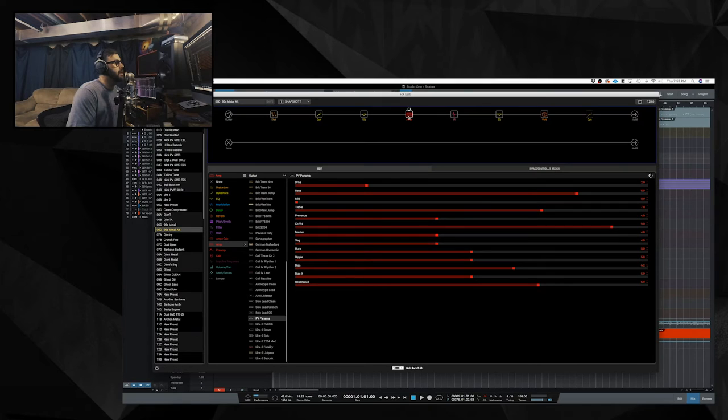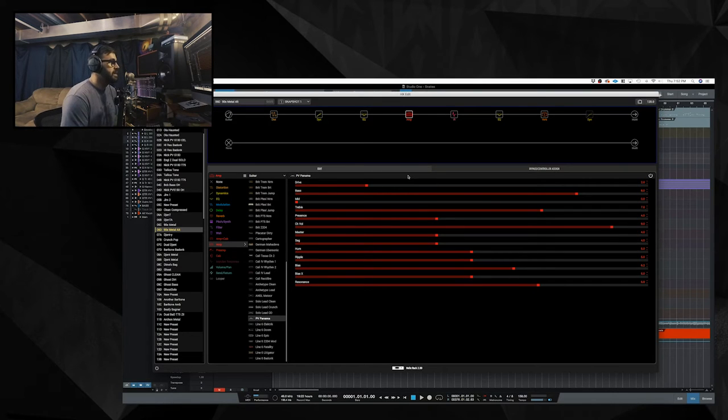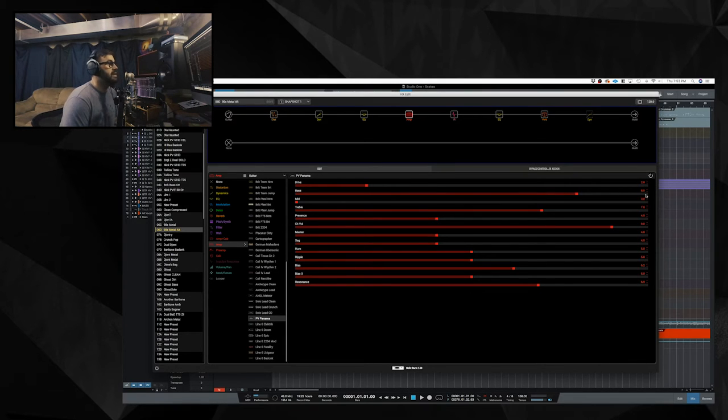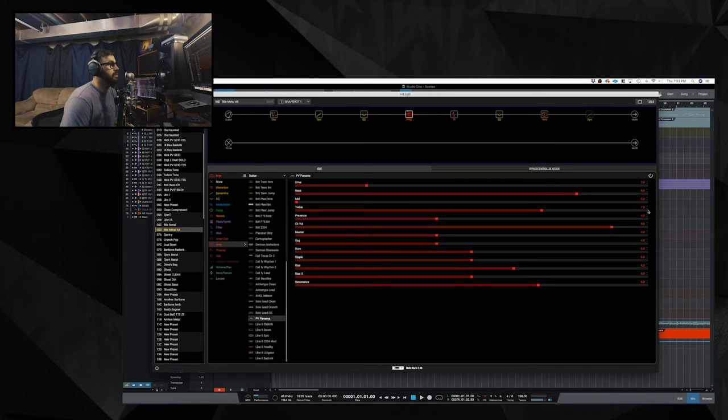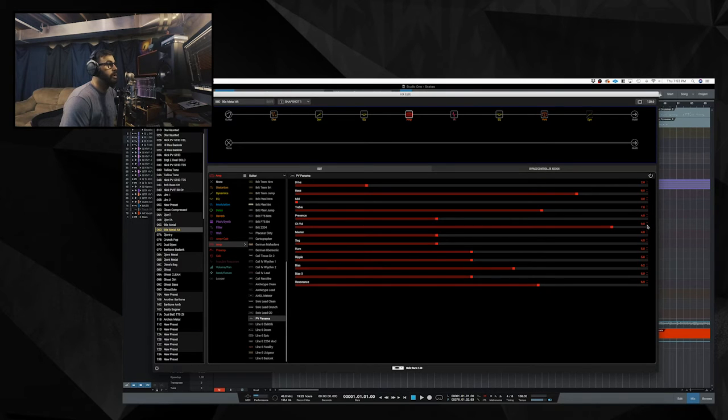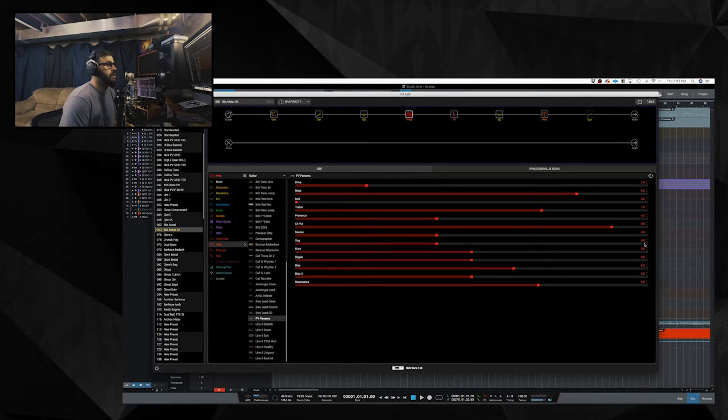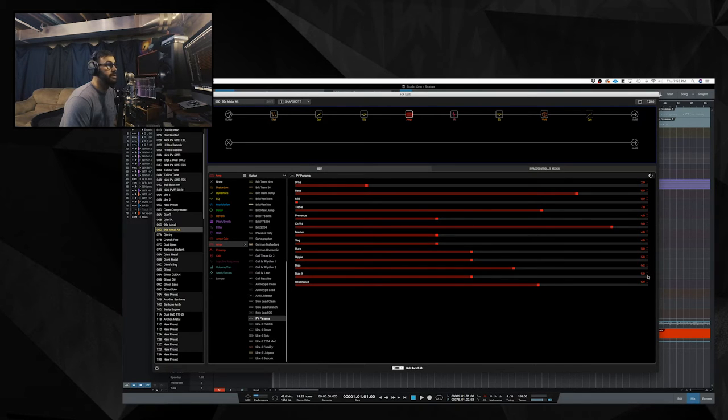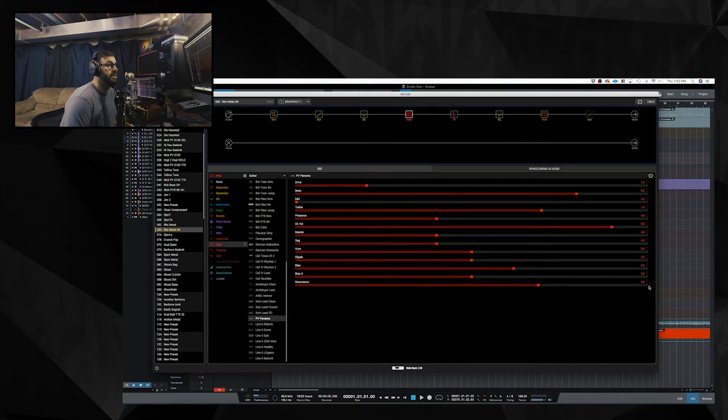The amp block is the PV Panama. The drive is set at two. The base is at eight. The mid is at zero. So, this one's scooped also. The treble is set to seven. The presence is set to four. The channel volume is at nine. The master is at four. The sag is at four. The hum is at five. The ripple is at five. The bias is at 6.2. Bias X is at five. And the resonance is at 6.9.